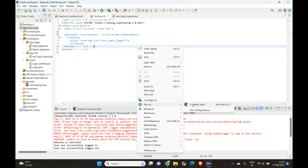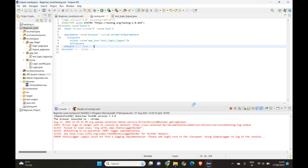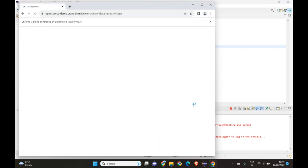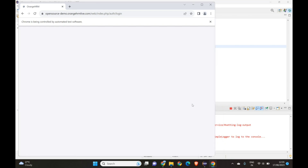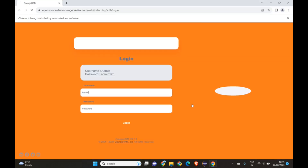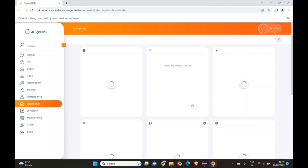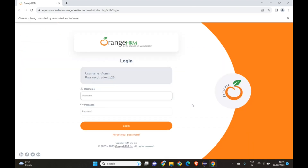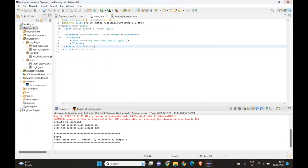Let's run as TestNG Suite — and yes, it has launched our Chrome browser. It will launch the website and do everything specified in our test file.